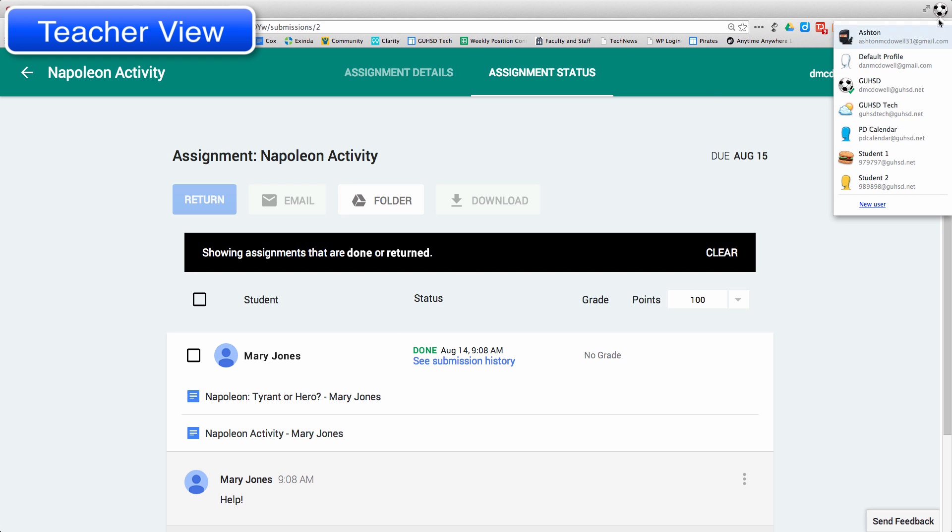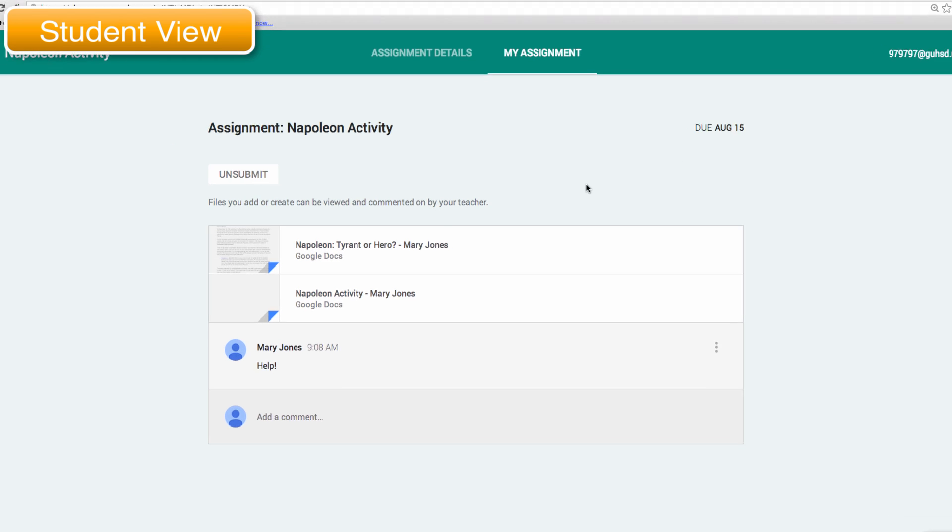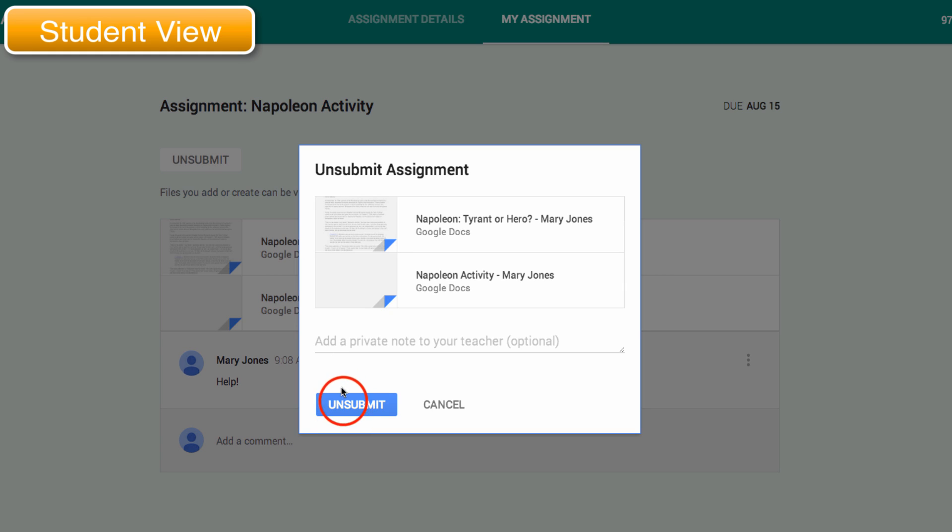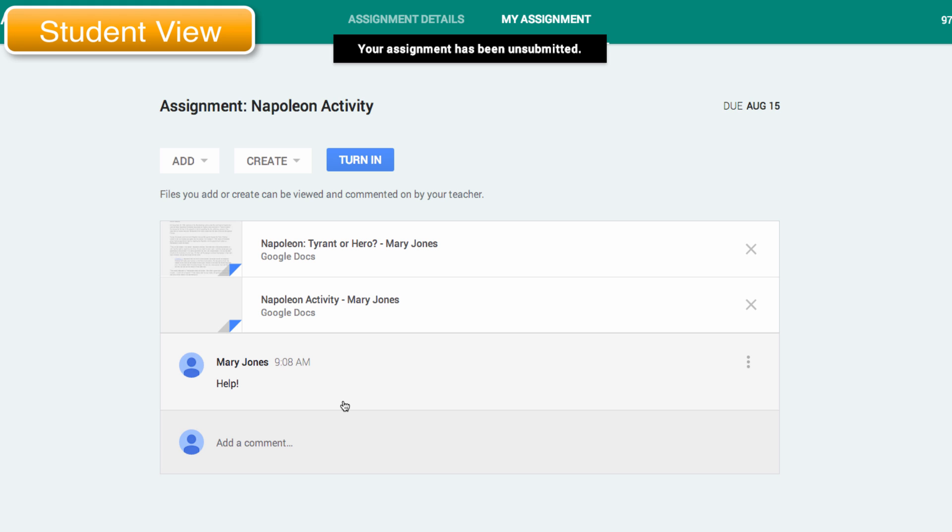Switching back to the students, where students can unsubmit. So let's say, oh my gosh, I forgot to do something. I can go here and unsubmit it. And then it pulls it back to the student.